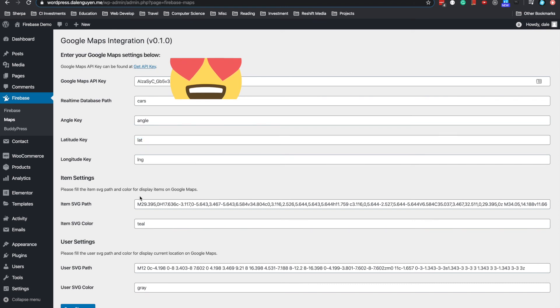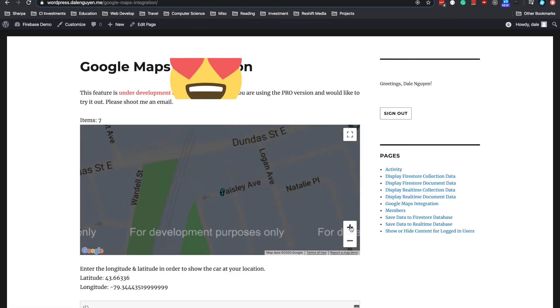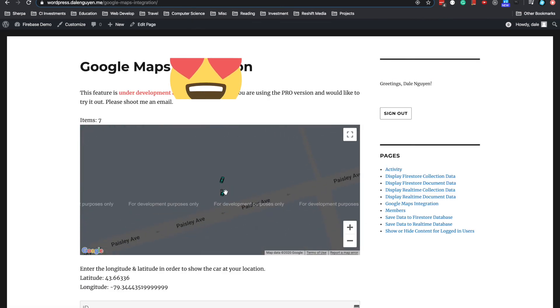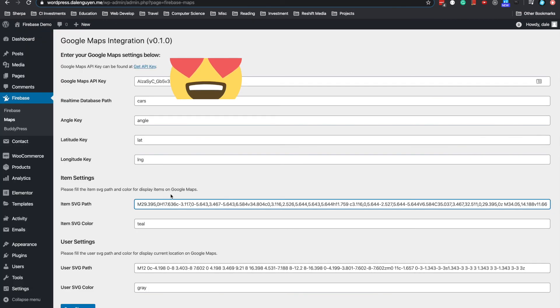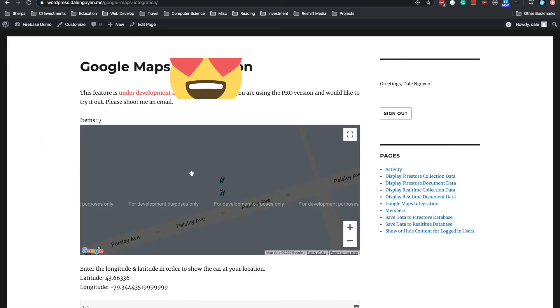And then this is the SVG path for the car icon here. So this is the icon for it. If you want to use another kind of icon, you have to modify it here. Create another one. So it's gonna change how it looks on the map.